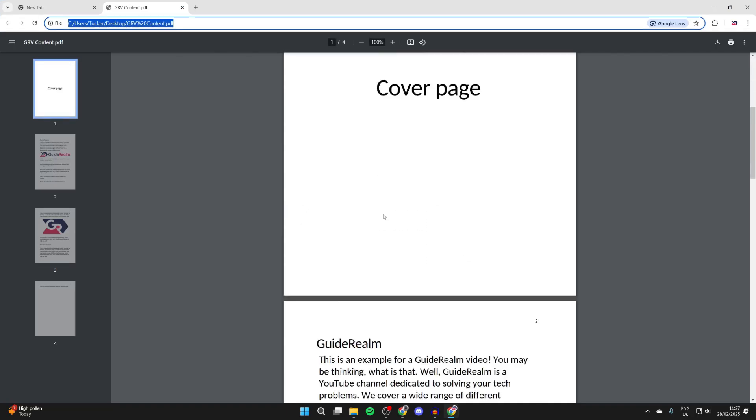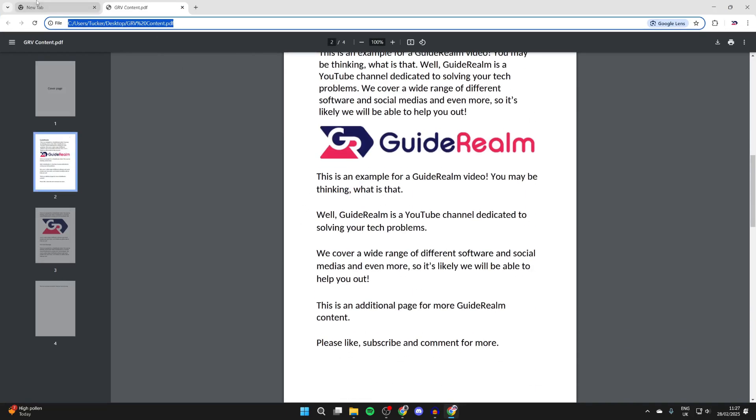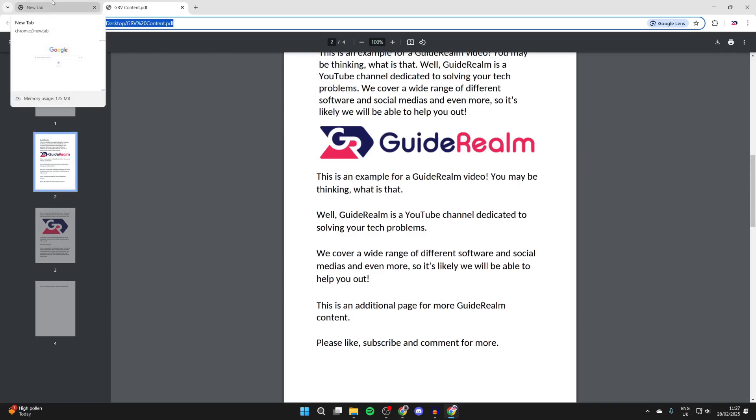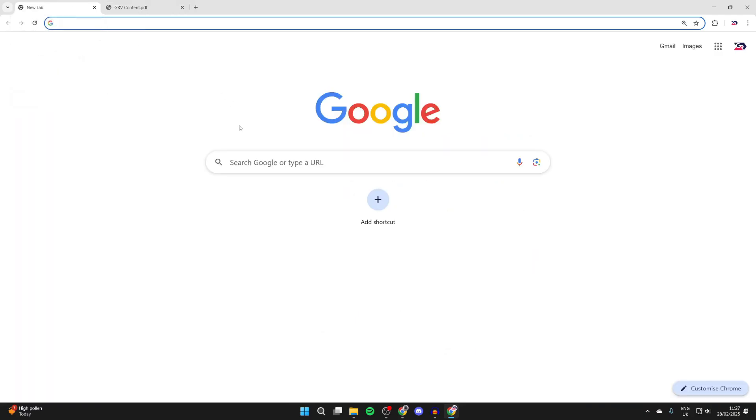To get started we need to open up a web browser of your choice, it doesn't matter. Now to do this we are going to be using a Google service called Google Drive. I'll guide you through this step by step but what it does mean is you need a Google account.